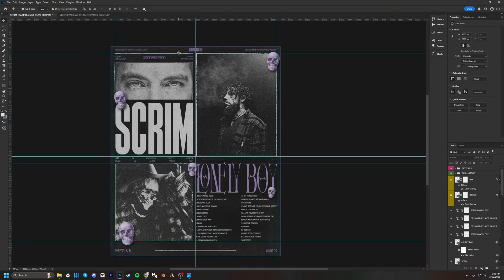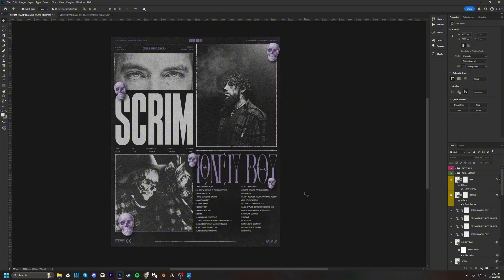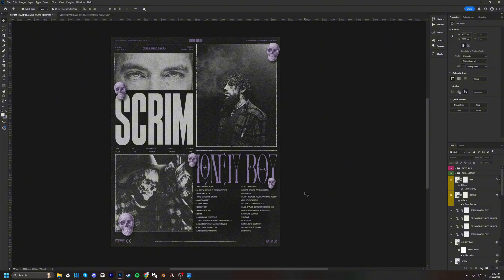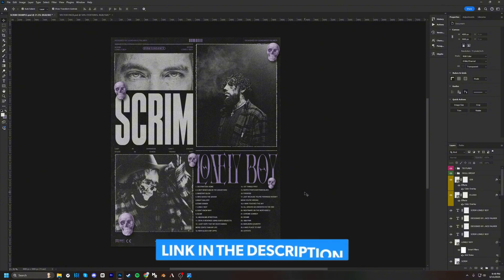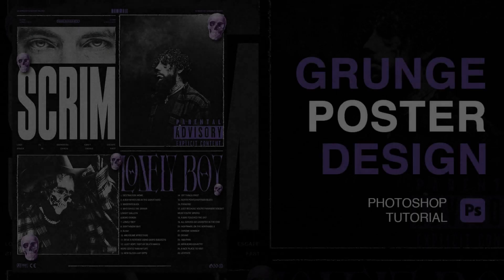Perfect, so let's get rid of these grid lines. There you guys have it, your guys's own grunge style poster. I just want to say thank you guys for making it to the end of the video. If you guys enjoy this type of content, please hit that subscribe button for more. And remember, I'll be linking down below the Photoshop file and the vector pack down below. We'll catch you guys in the next one.